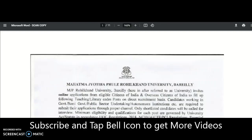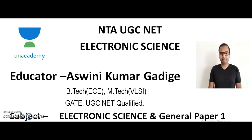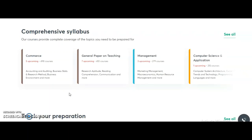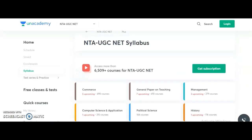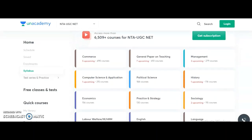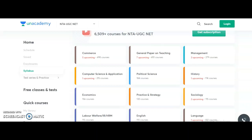I am Ashwani Kumar, Unacademy educator for Electronic Science and General Paper 1. Unacademy is India's largest learning platform. For candidates preparing for NTA UGC NET, Unacademy provides multiple courses. The University Grants Commission conducts the National Eligibility Test twice a year for 81 subjects. Unacademy provides complete courses for several subjects, including free online classes. Subjects covered include: Commerce, General Paper on Teaching, Management, Computer Science, Political Science, History, Economics, Sociology, Labor Welfare, English, Education, and more.